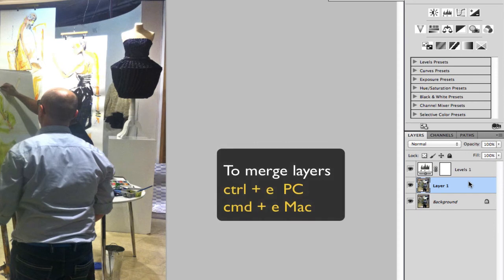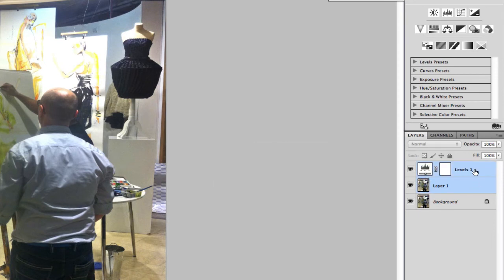I'm just going to merge these two layers. I'll just shift click and then press Command E.